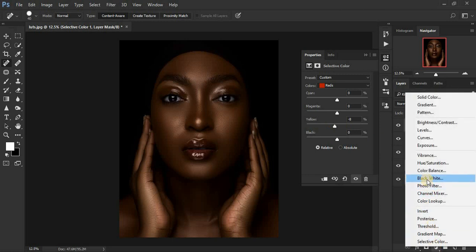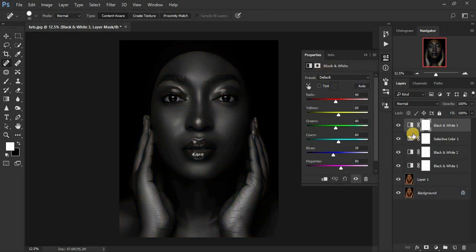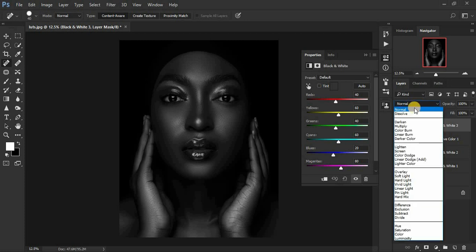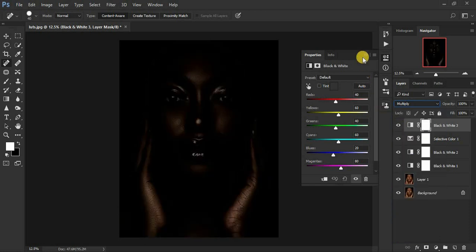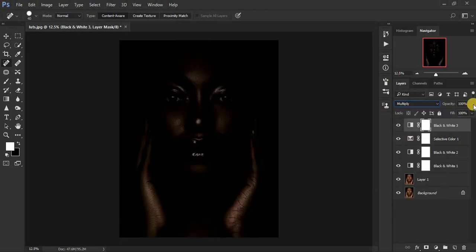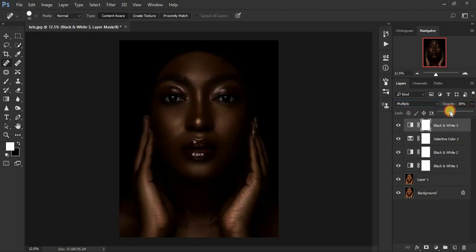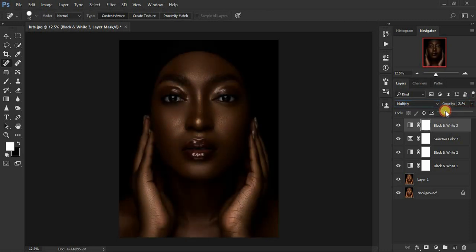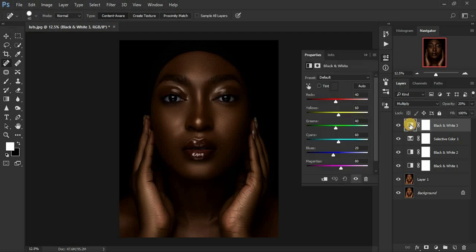Now we're going to add a Black and White adjustment layer one more time. This is the third Black and White adjustment layer, and this time we're going to come back to Multiply. When you click Multiply the image will be too dark, so let's reduce the opacity. I'm also going to use this blending slider here to darken or lighten.